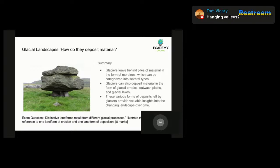Glaciers can also deposit material in the form of glacial lakes. When a glacier melts, it creates depressions in the ground where the ice used to be, and these depressions can fill with water, creating new lakes. As water in the lake flows in and out, it carries sediment and debris, depositing it on the lake bottom. Overall, glaciers can deposit material in lots of different ways, leaving behind a range of features and landforms, which helps geographers, geologists, and glaciologists understand how landscapes have changed over time.